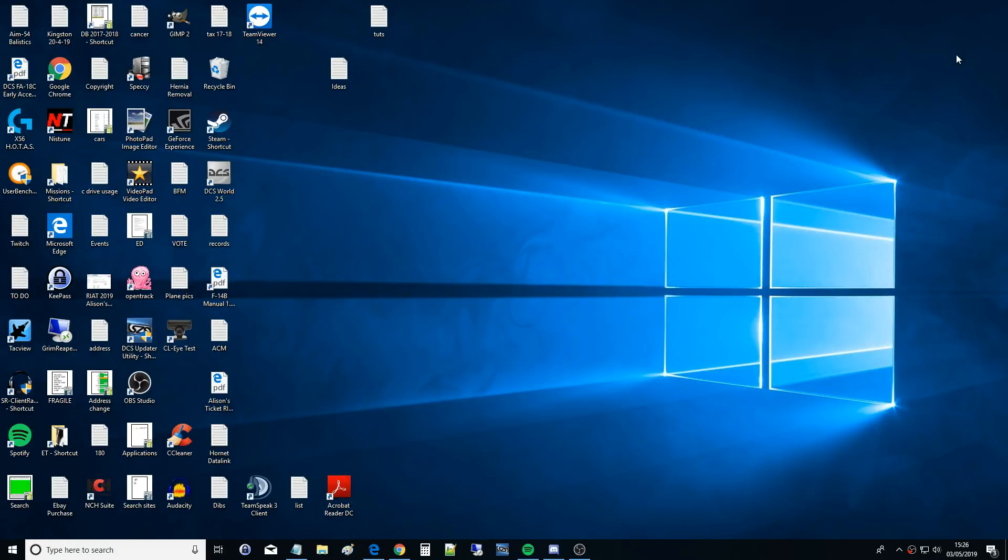Hello everyone and I hope you're doing very well. Today we're looking at downloading TacView, installing it, setting it up and then using it to analyze whatever you want to analyze in DCS World, your mission, your dogfight, your bombing run, whatever.